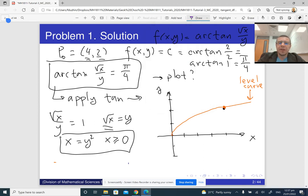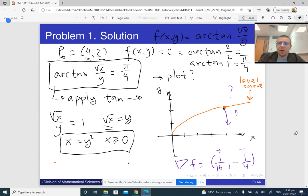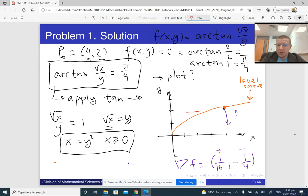We are required to find the direction of the gradient. The gradient is always perpendicular to the level curve, so it can point in one of two opposite directions. We know ∇f at the given point is (1/16, −1/4): the x-component is positive and the y-component is negative. Out of the two perpendicular directions, we pick the one matching this pattern — that vector indicates the direction of the gradient.